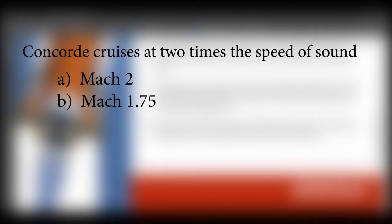If I told you that the Concorde cruises at around two times the speed of sound, would you say that it cruises at around Mach 2 or around Mach 1.75? If you answered Mach 2, then I think you would end up agreeing that the statement in this document is misleading.